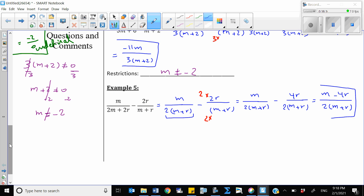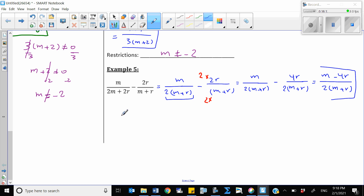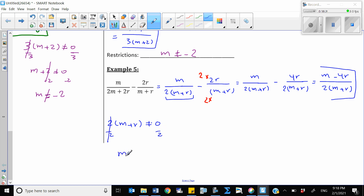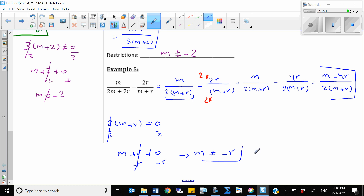Now let's find the restrictions. Set the common denominator not equal to 0: 2(m plus r) ≠ 0. Divide both sides by 2: (m plus r) ≠ 0. Subtract r from both sides: m ≠ negative r. This is our restriction.